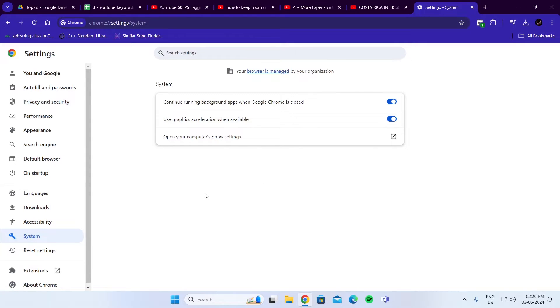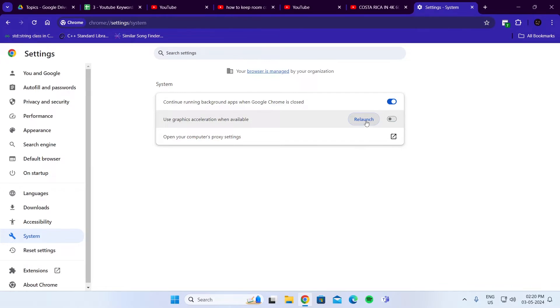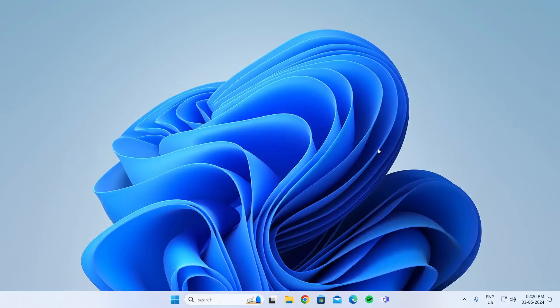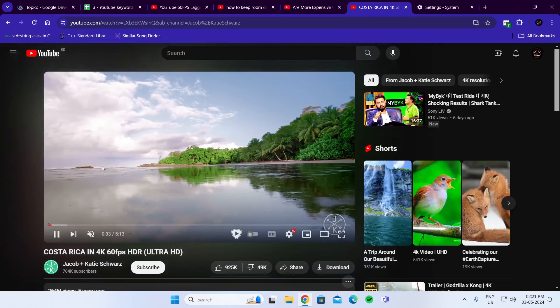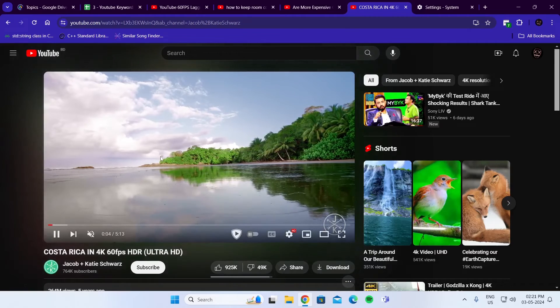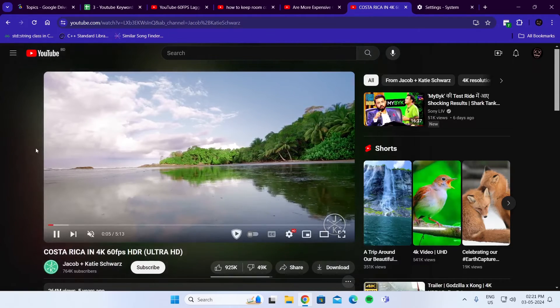In system, you need to disable 'use graphics acceleration when available.' Then click relaunch. Now, if you go back to YouTube and play the video again, it should be playing smoothly.